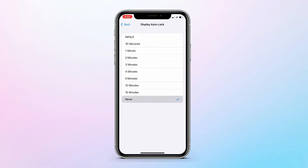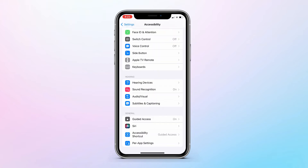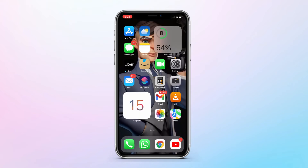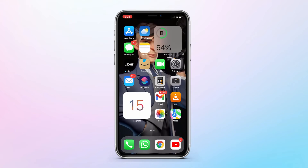After this, go back and enable the Accessibility Shortcut. Then tap on Display Auto-Lock and set it to Never. Now you are all set.